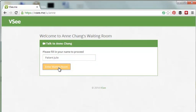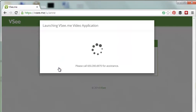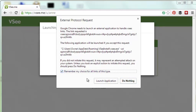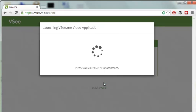Depending on their browser settings, the patient may need to allow the application to run. That launches VSee and drops the patient into your waiting room queue.